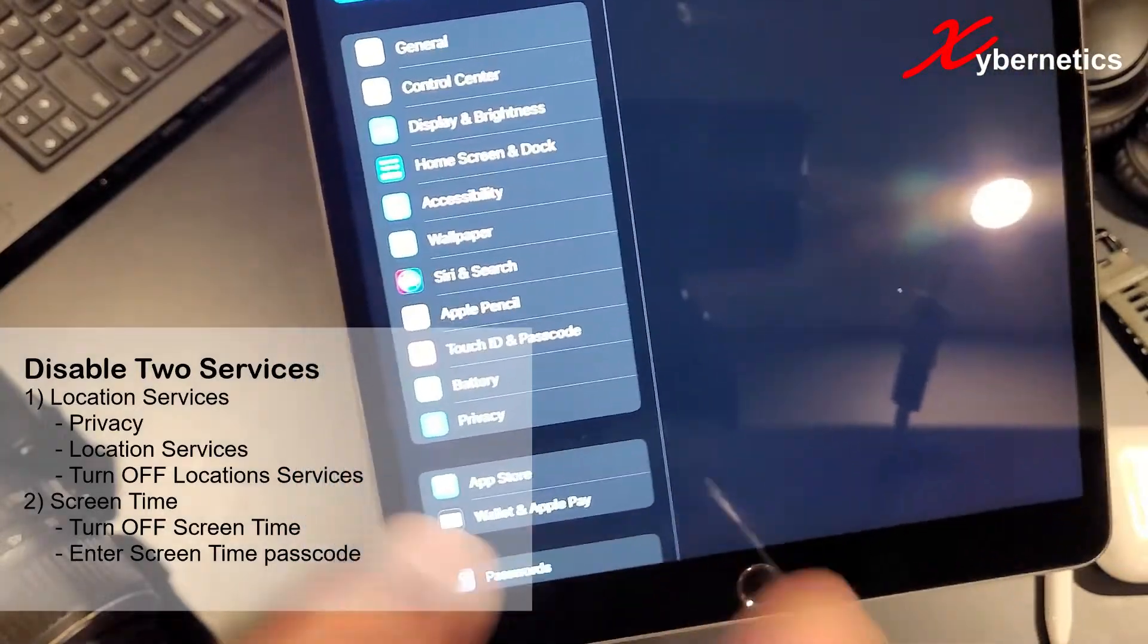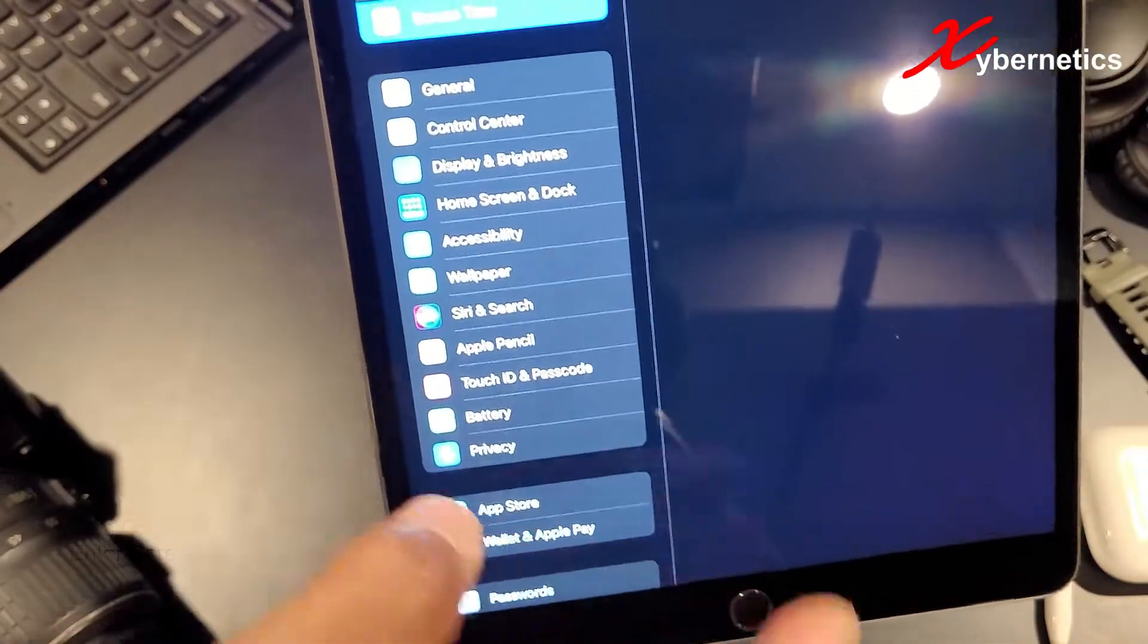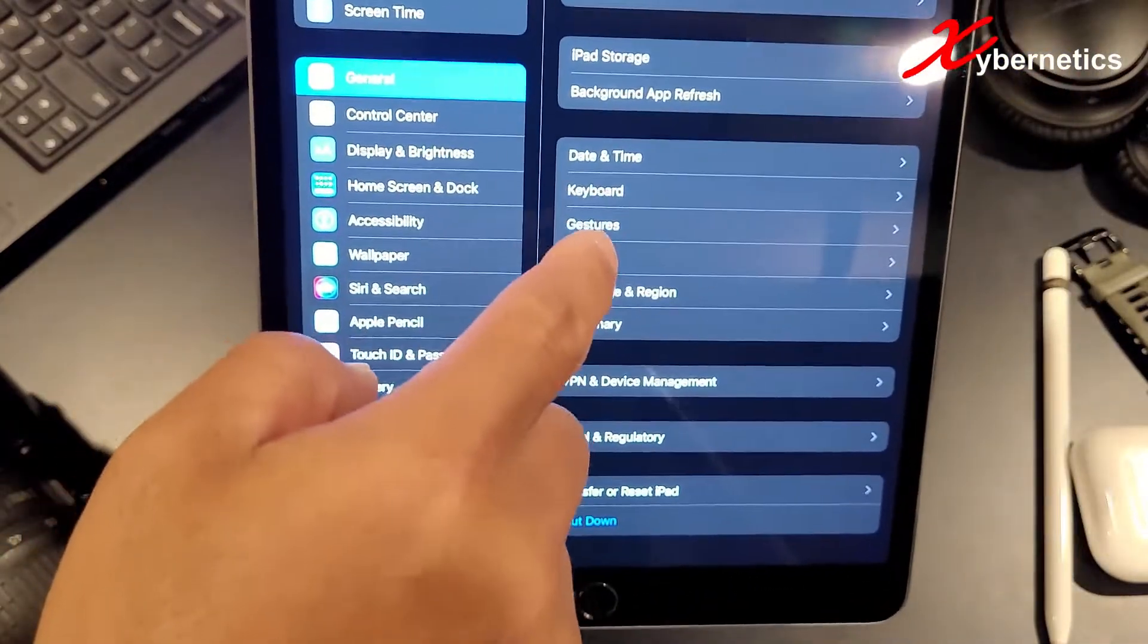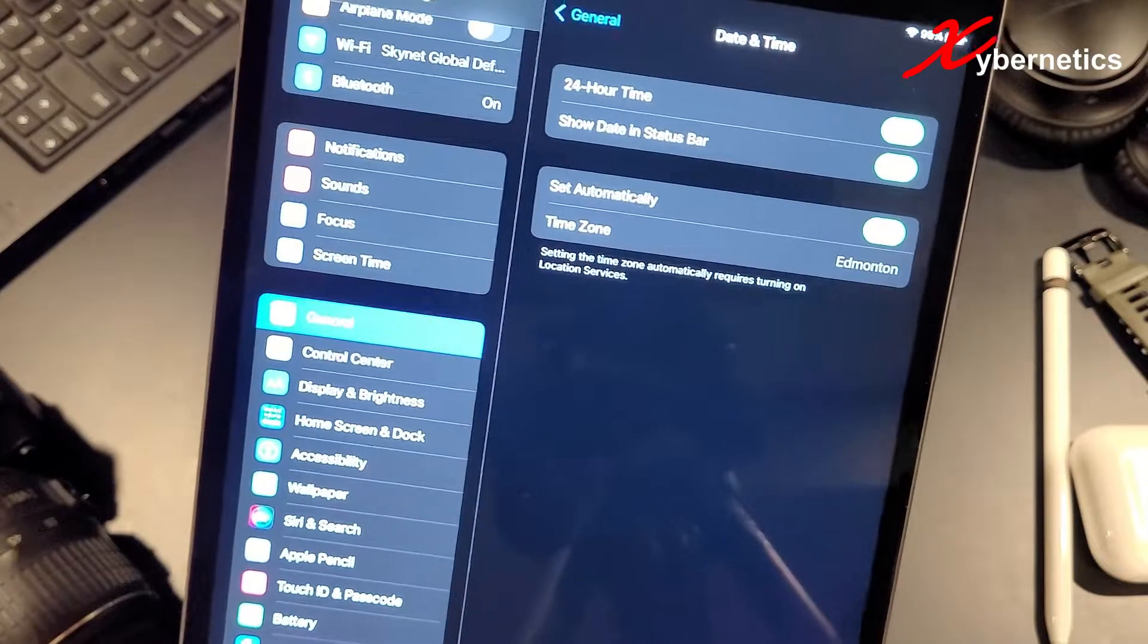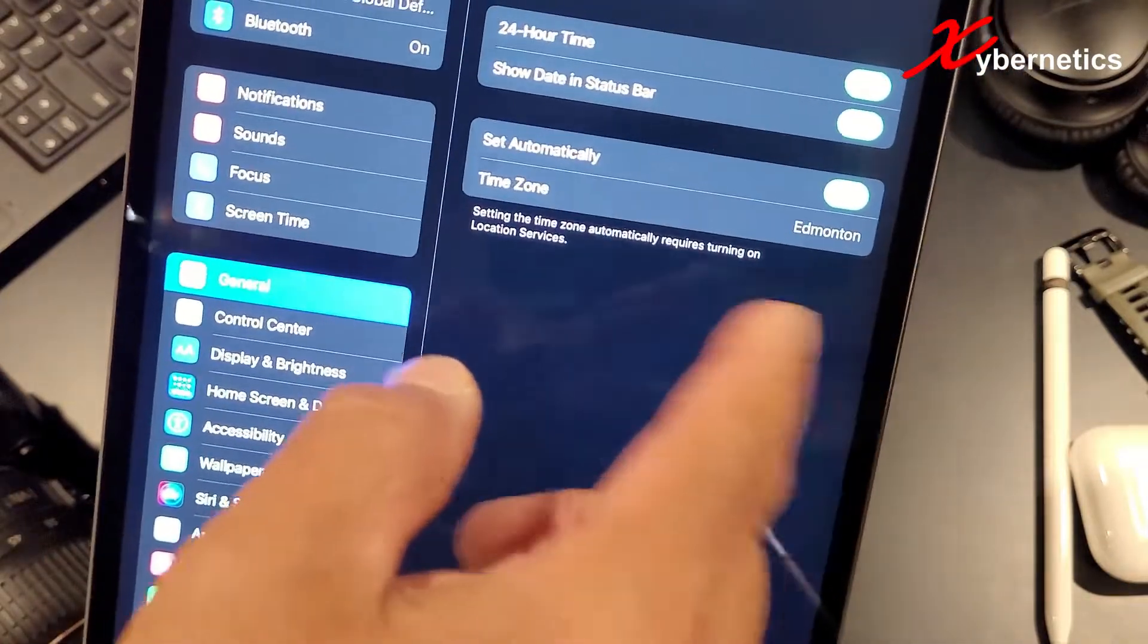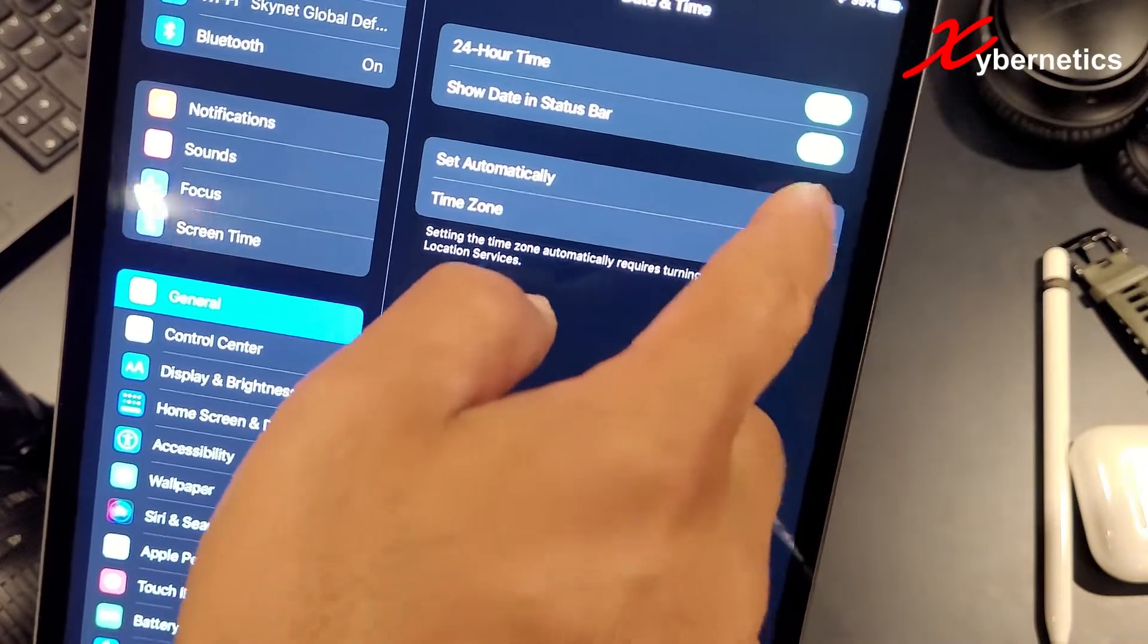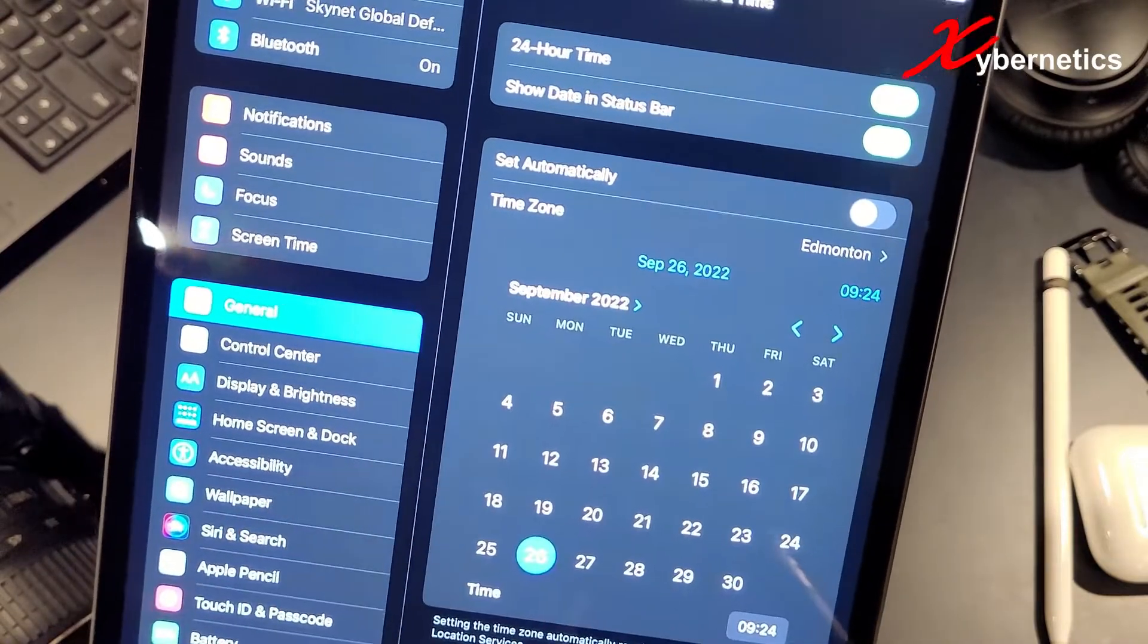So now you have turned off your screen time and your privacy location service. Now if you go to general and go to your date and time, you can see there's no more restriction. You can actually click on this here and start changing your date and time.